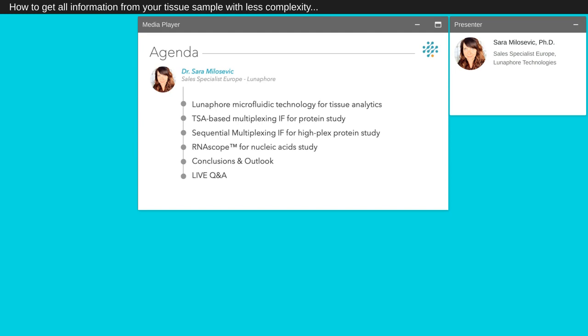Today the agenda of our presentation will be divided in three major parts. First, I will present our microfluidic technology for tissue analysis. In the second part we will discuss two multiplexing immunofluorescence assay techniques: TSA-based multiplexing IF and sequential multiplexing IF. Next, I will present the ARENASCOPE assays, an in-situ hybridization technique. At the end of the presentation, a live Q&A session will take place where I will be pleased to reply to all your questions.